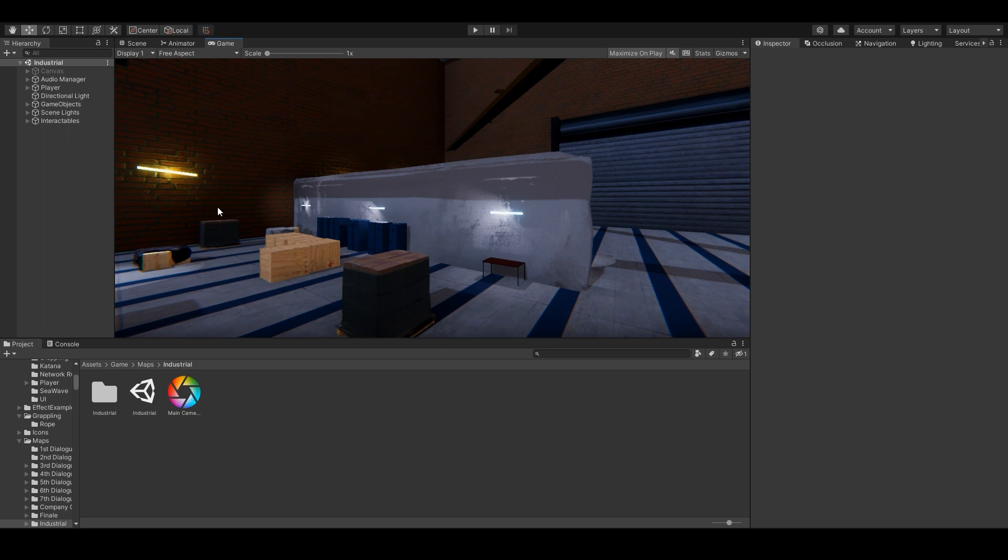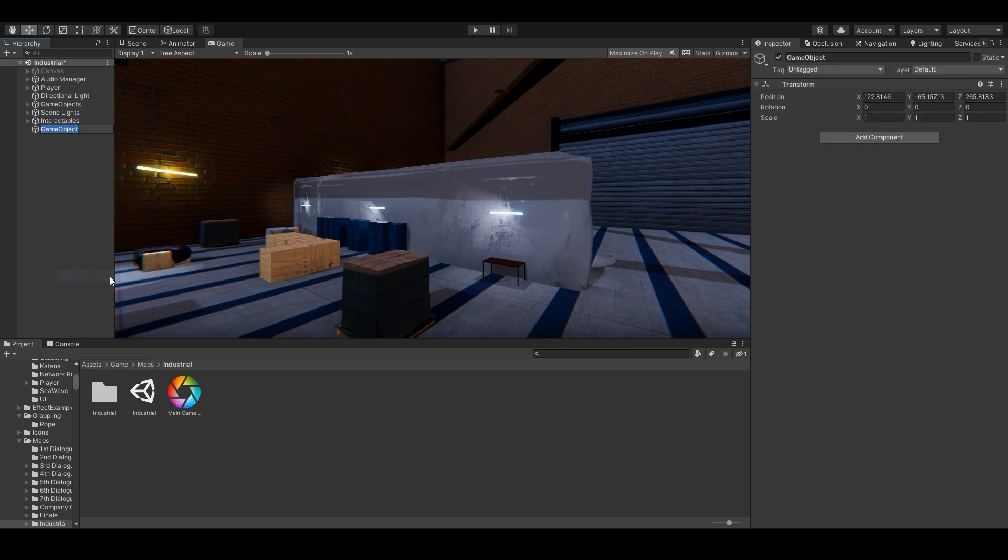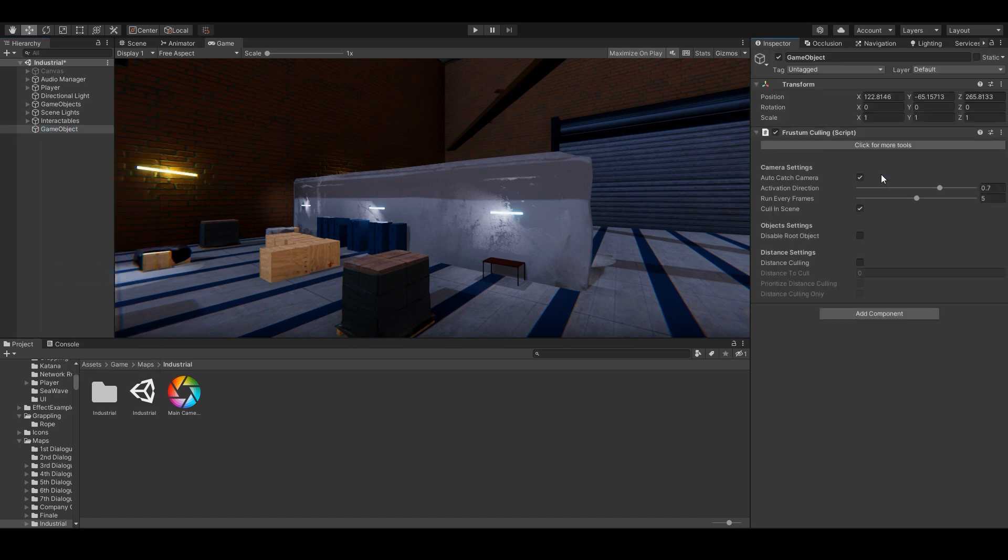The first part is setting up the manager, the frustum culling manager. This is the easiest part. You simply right click, create an empty game object, frustum culling. And that's it.